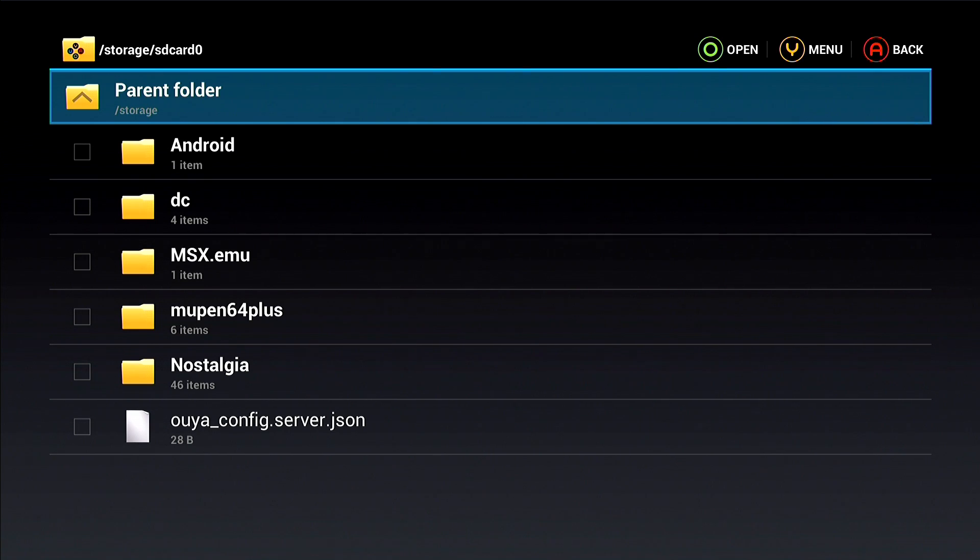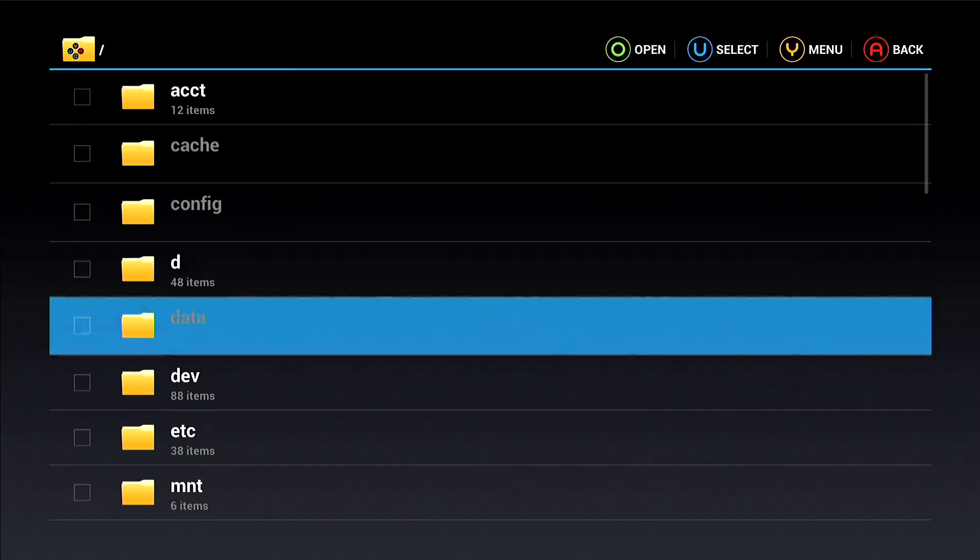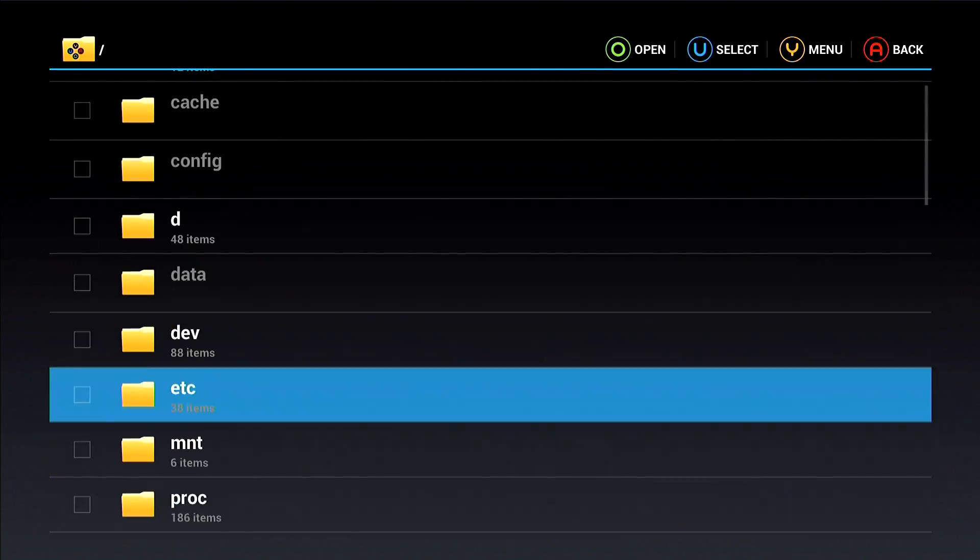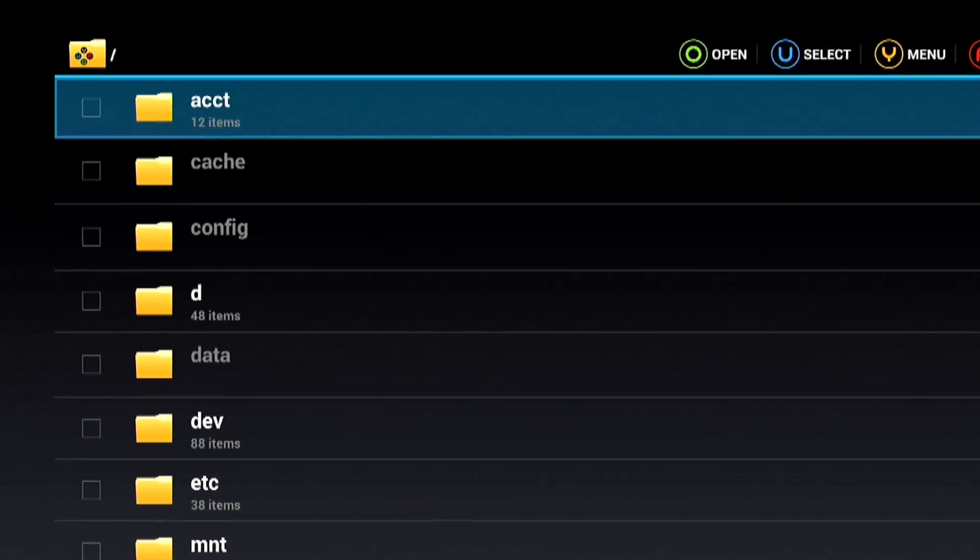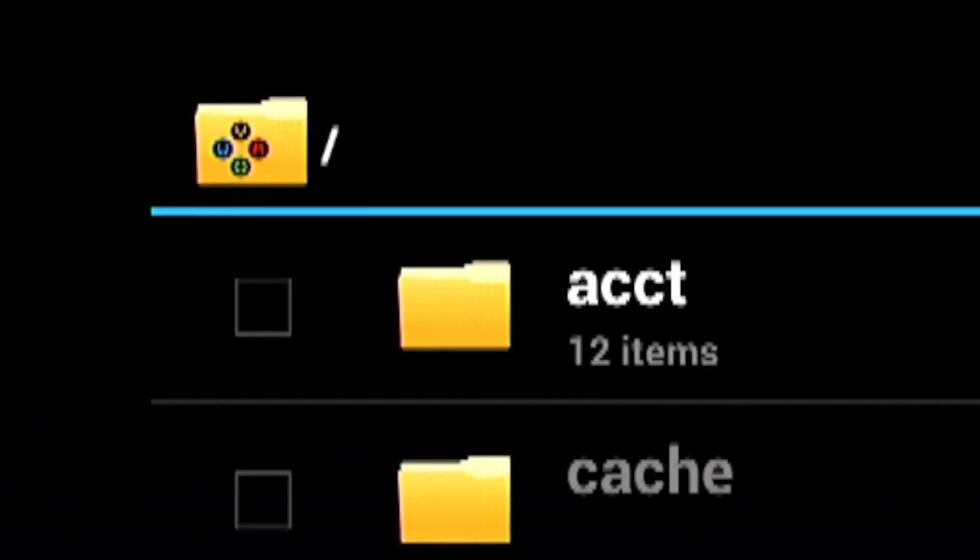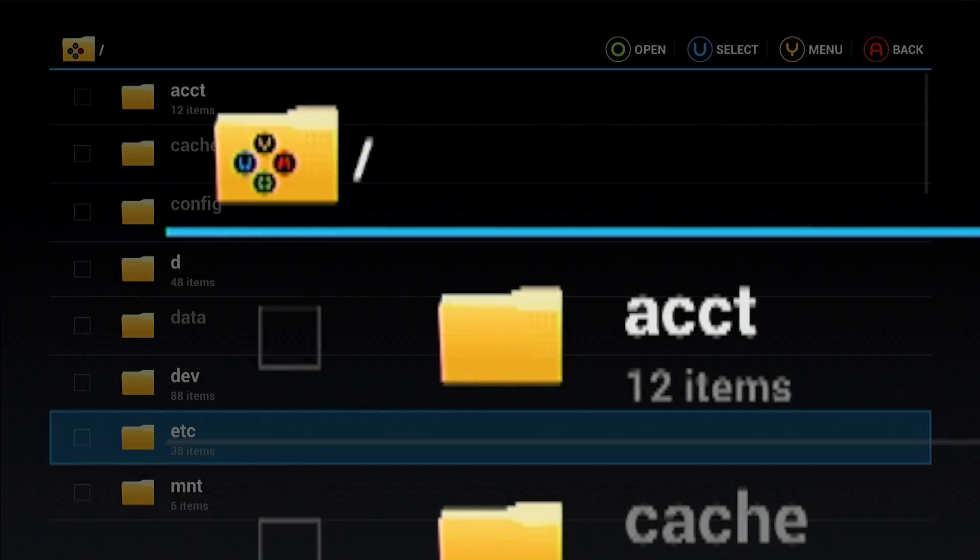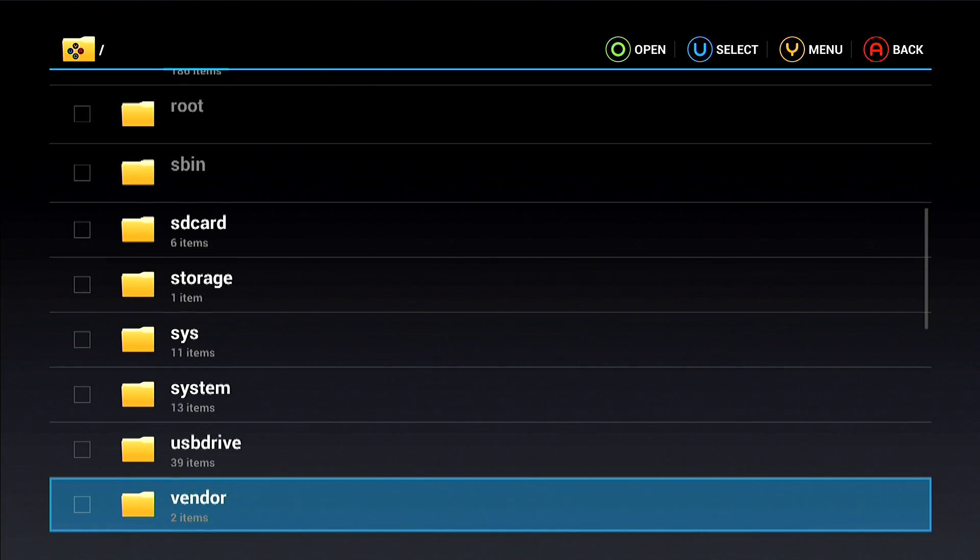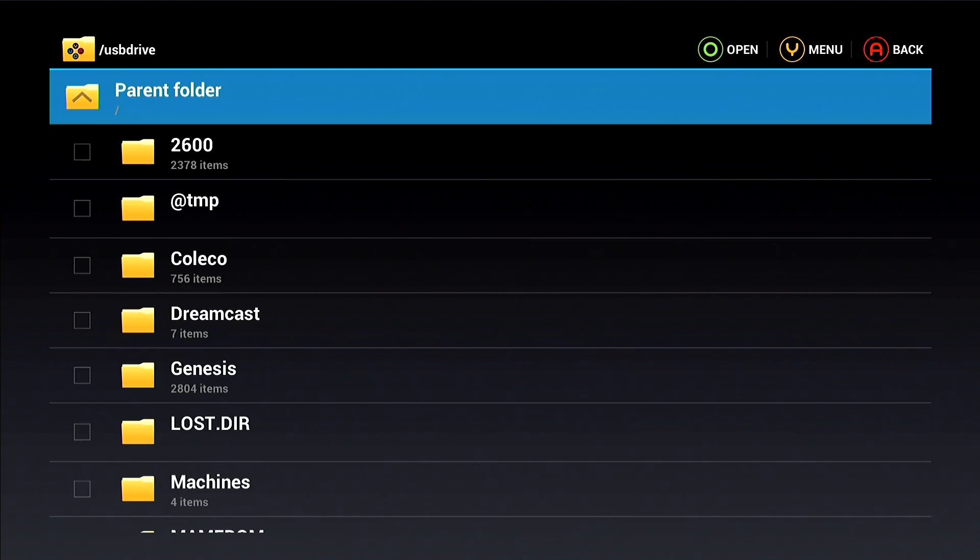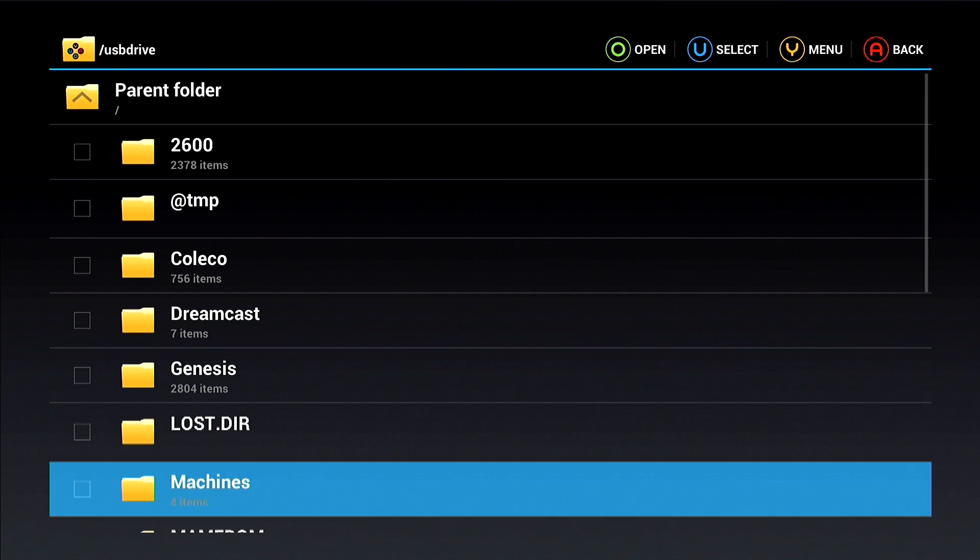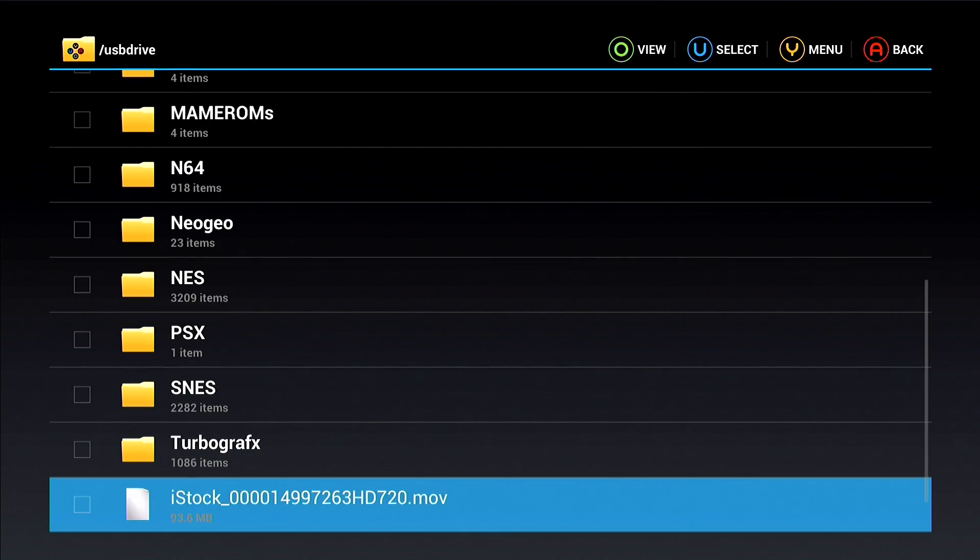You're not going to find anything that you put on your stick in there. So let me show you where you can find it. We're going to go up to the parent folder, navigate up again because we don't want to be in the SD card. We want to go all the way down here on the root level now. You can see at the top it's got just a slash next to the icon in the upper left hand corner. We're going to scroll all the way down to USB drive and there you see all the stuff that is on this stick.